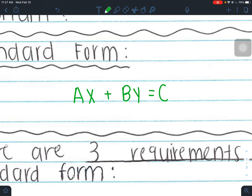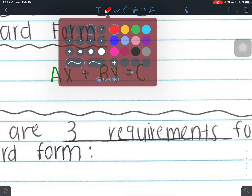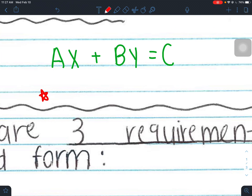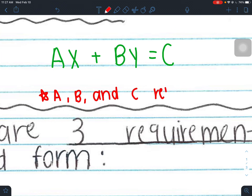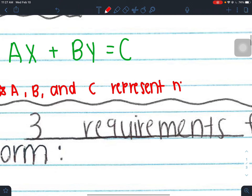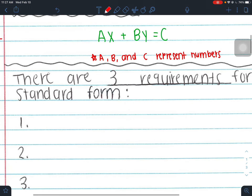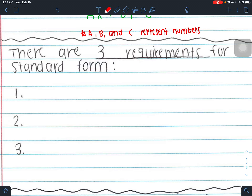There are three requirements for writing an equation in standard form. Standard form is probably our toughest form because there are rules, and because there are rules they're really easy to mess up. You'll think you're finished, but you're not actually finished. You're going to be given an equation in literally any form and asked to put it into standard form, or given two points and asked to write an equation in standard form through those points.